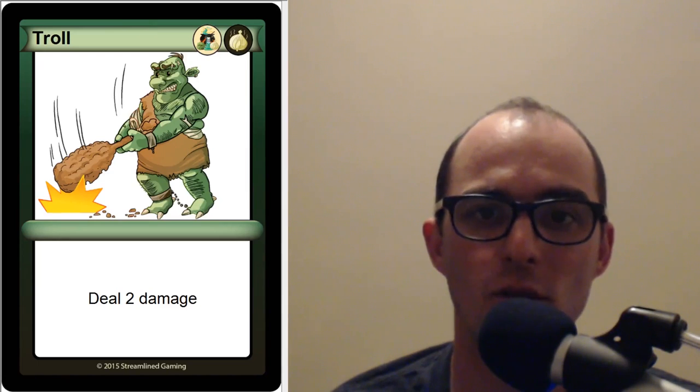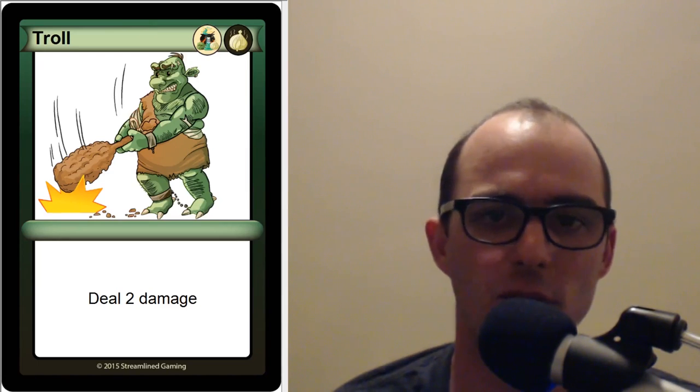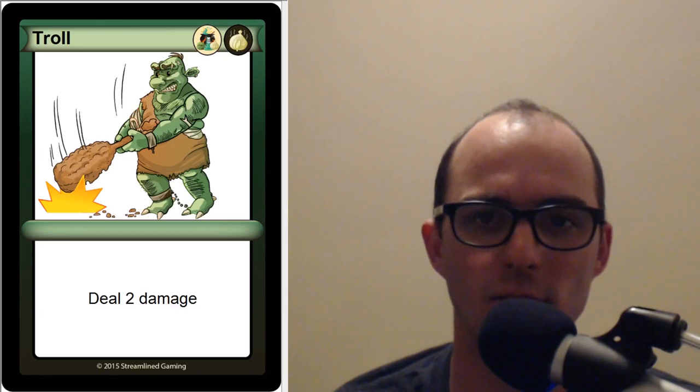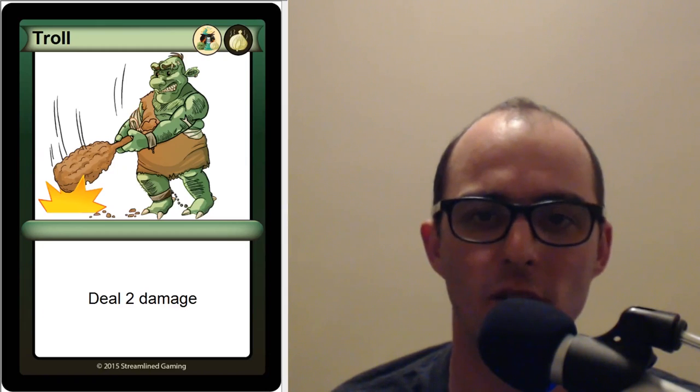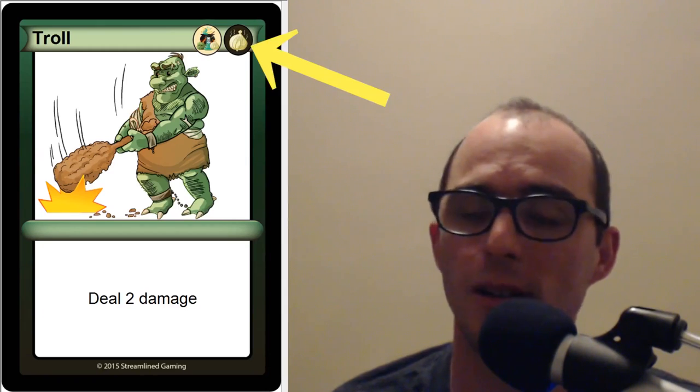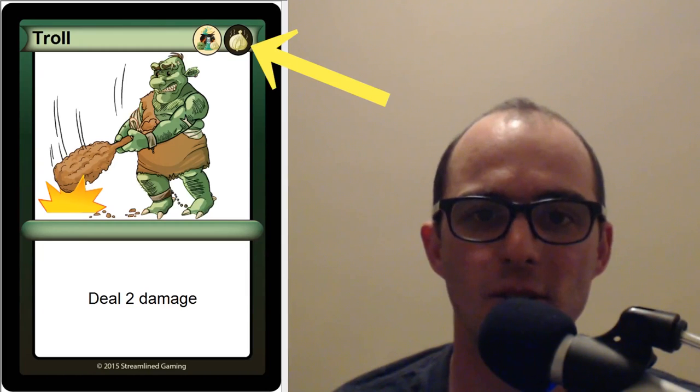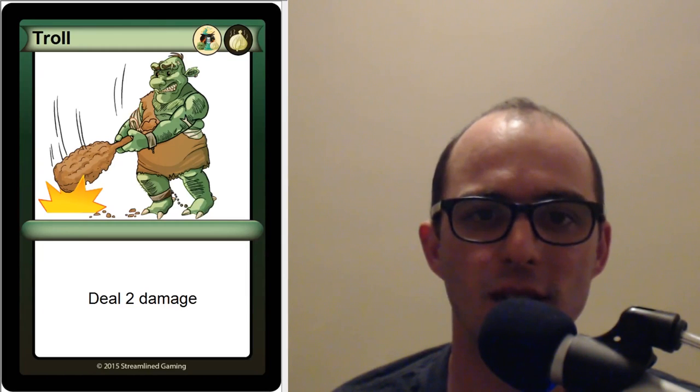What you're going to be learning is how to add mana cost symbols or resource cost symbols, whatever you want to call them, into your cards like you can see up here. So I'll see you in the next and final video, and good luck making your game.